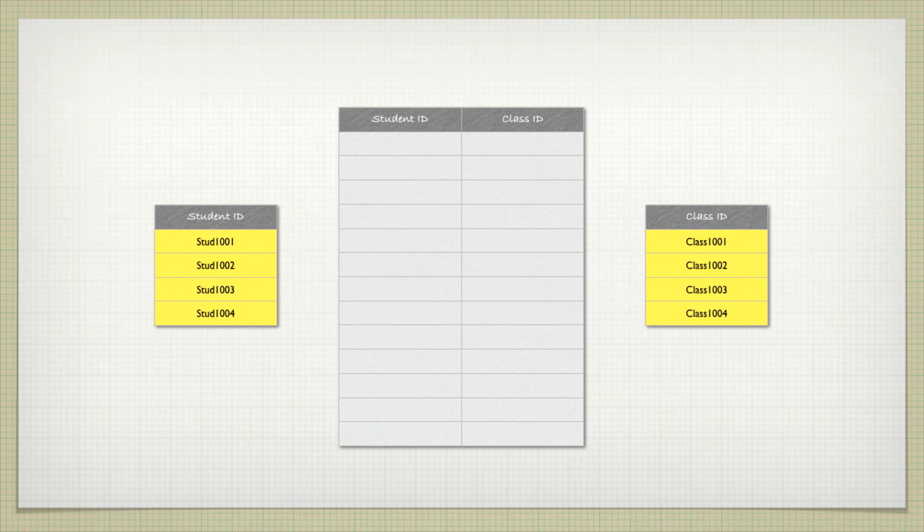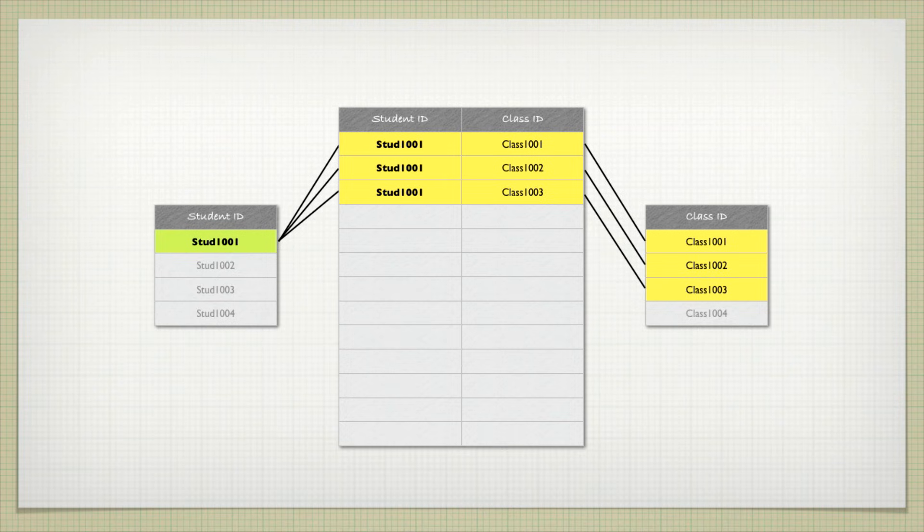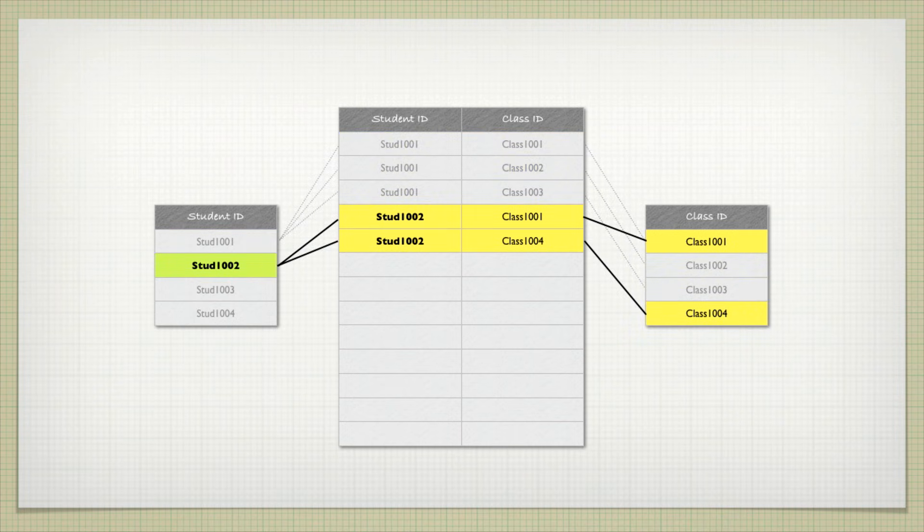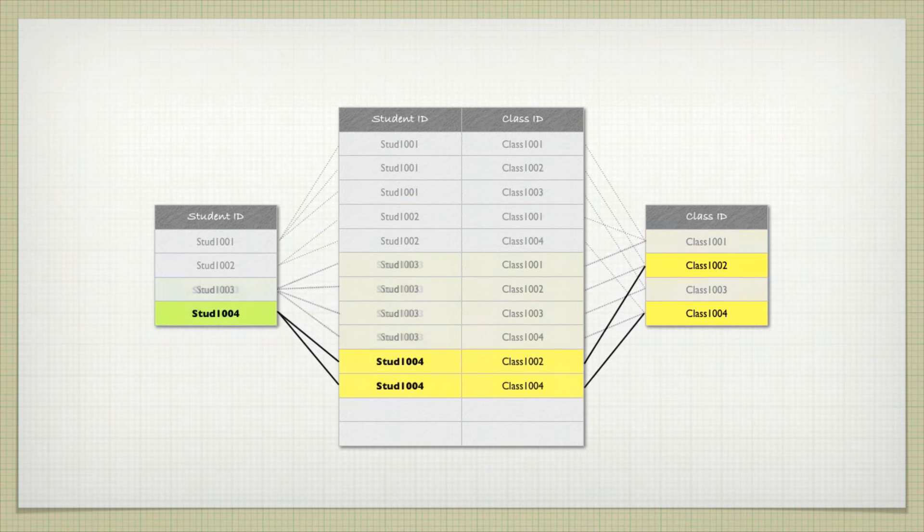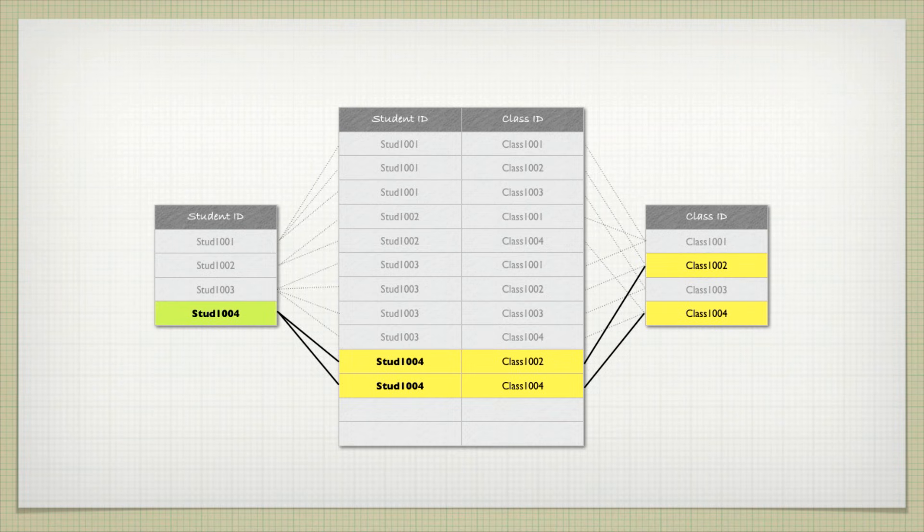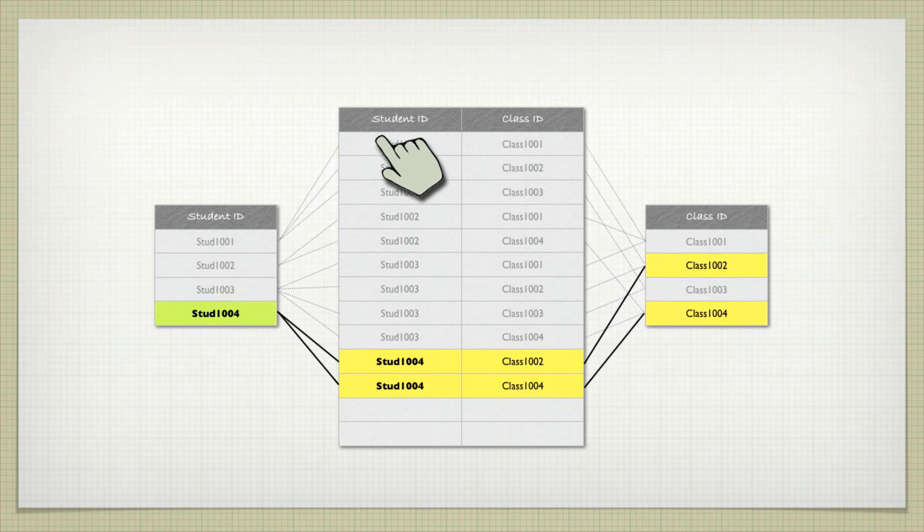What I mean by this is if I have student 1001, who is taking three classes, class 1001, 1002, and 1003, I can create in that middle table three records that connect those. And I could do the same thing for student 1002. He's taking two classes, and they're listed there. Student 1003 with four classes. Student 1004. And you can go ahead and add as many students as you want, and every time a student enrolls in a class, they have a new record put into that middle table right there, which goes ahead and lets you know which student is in which class.